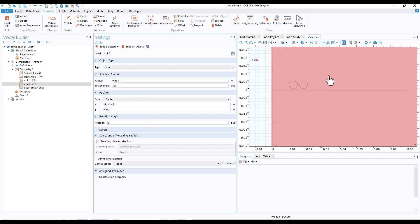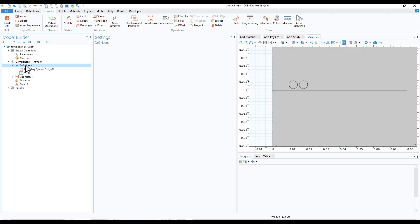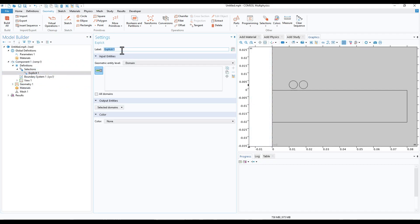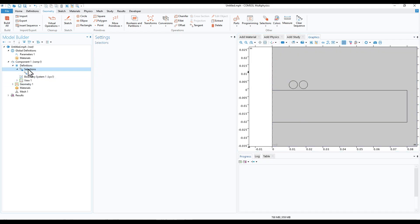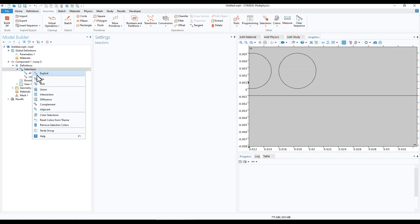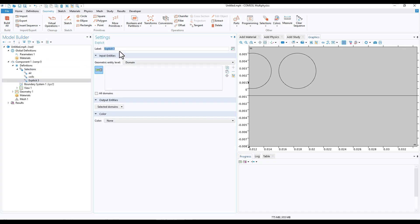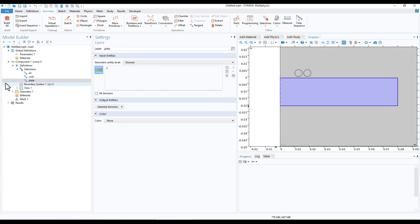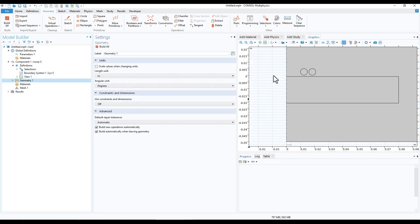Our geometry is almost ready. Let us create a few selections. Select the air domain, then create a coils selection and select the two coil domains, and finally create a plate selection. We now have these three selections and our geometry is almost done.